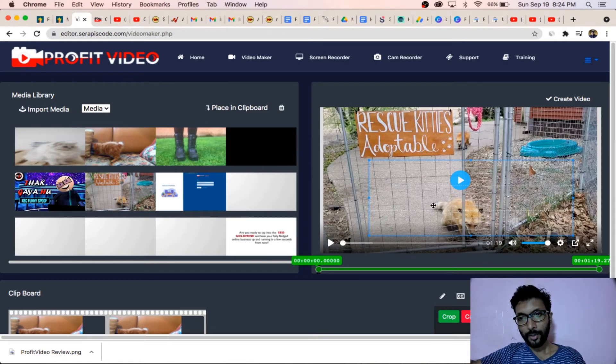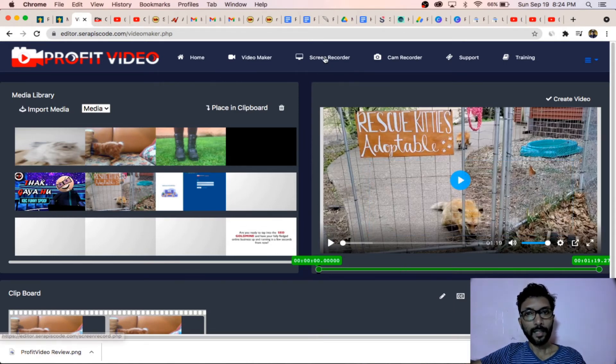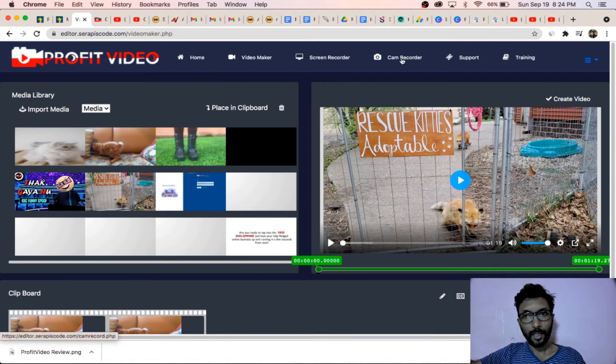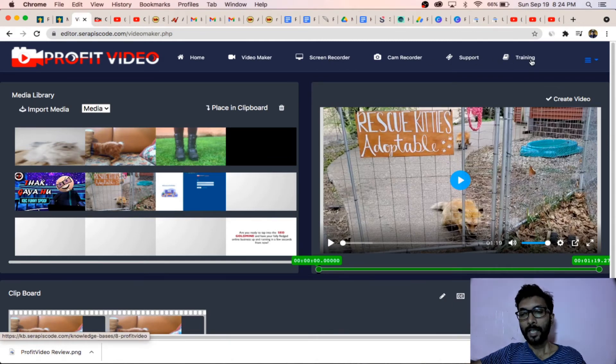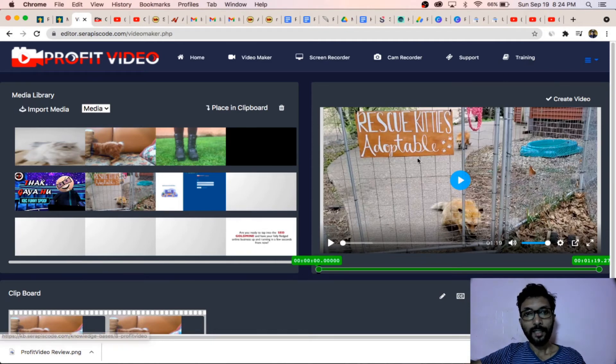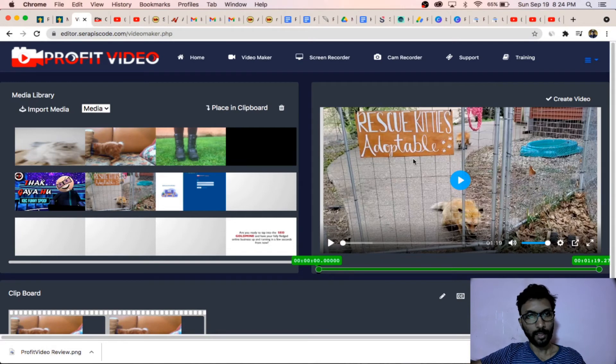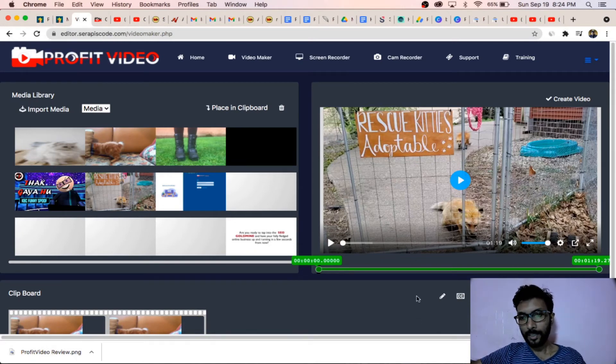There are a lot of options inside. Screen recorder, cam recorder support, and also the training. There are complete training, video courses are there inside on how to use this one.